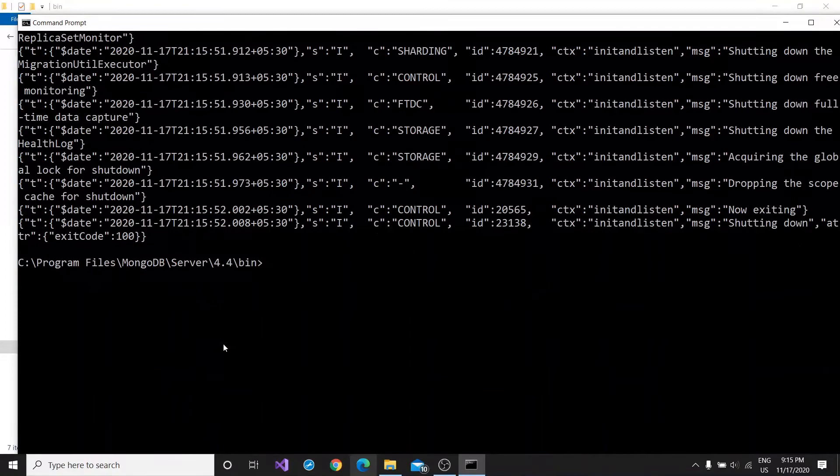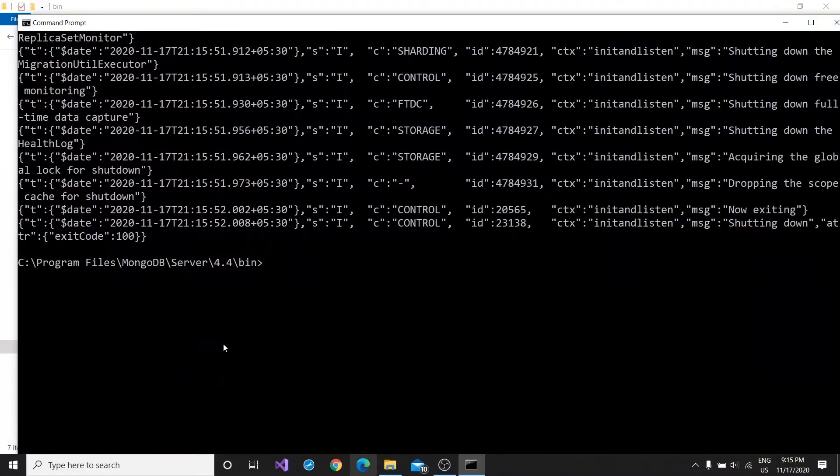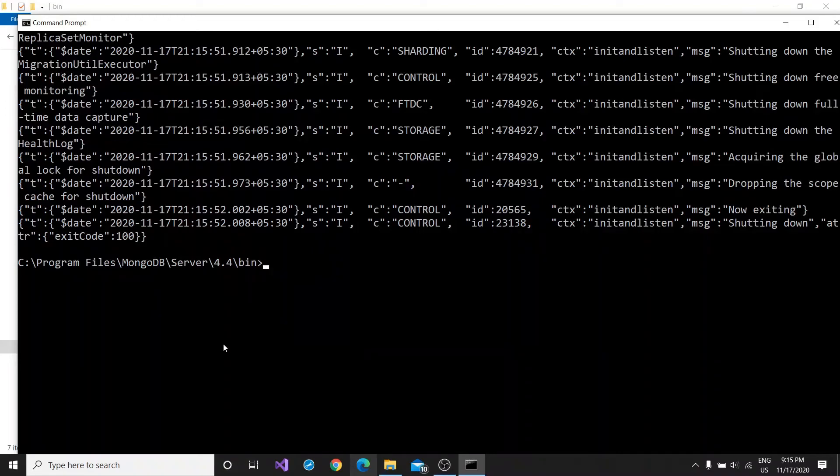But according to me, the efficient command is mongodb. So let's end this video because our error has been solved. Goodbye.